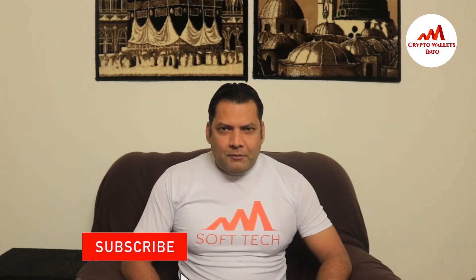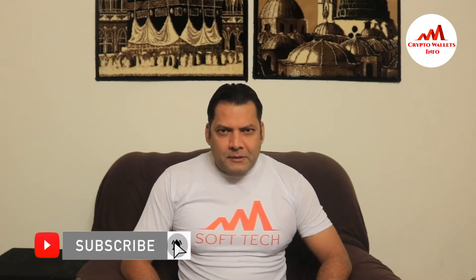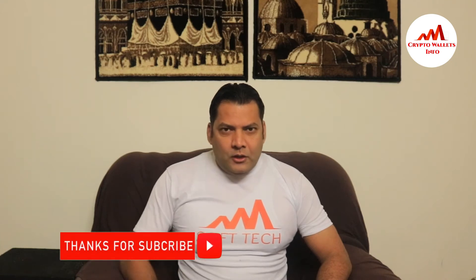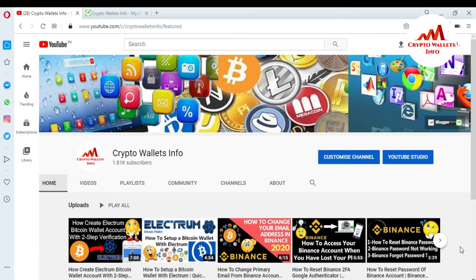This video is going to be very interesting if you want to get more information about cryptocurrency. Please subscribe my channel, like my video, and share with your friends. So let's go to Electrum. In this video I'm giving information on how to find your Bitcoin wallet ID or Bitcoin wallet address in Electrum wallet.